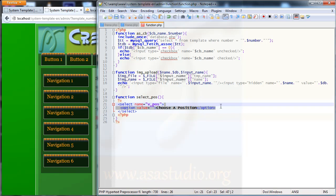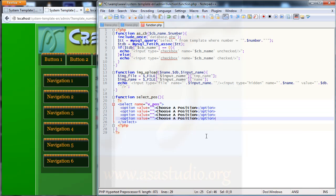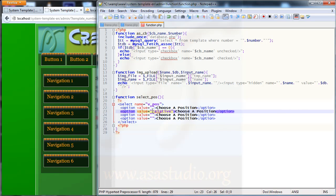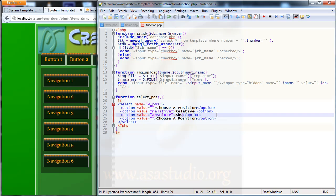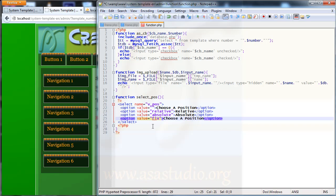I paste the option multiple times. I need three options: relative, absolute, and fixed. Here I set the first option value to relative, the second to absolute, and the third to fixed.